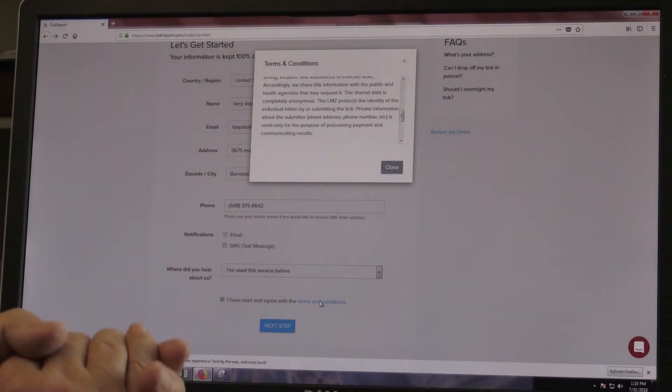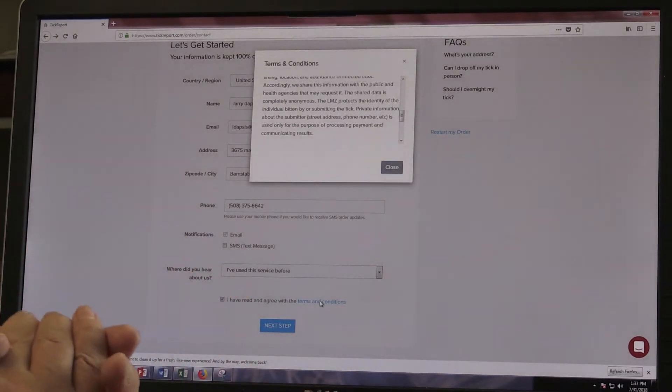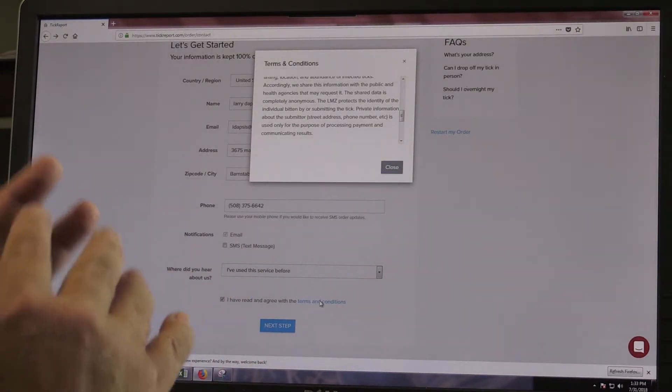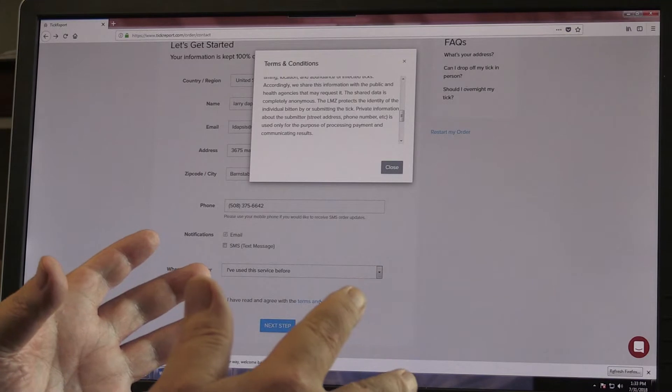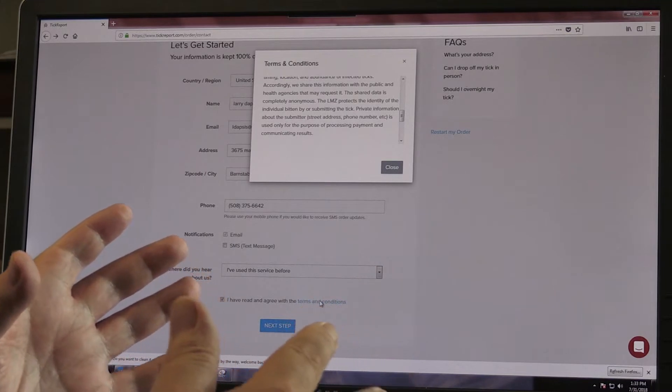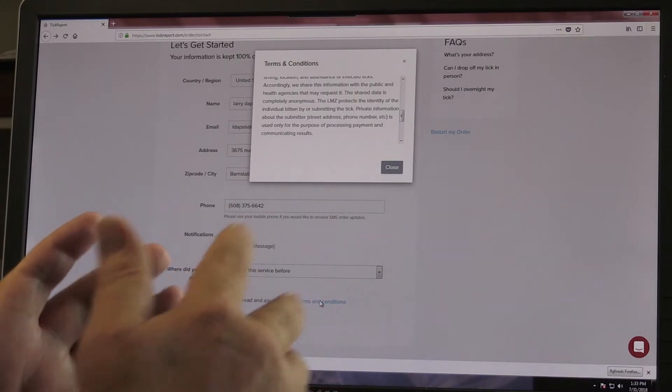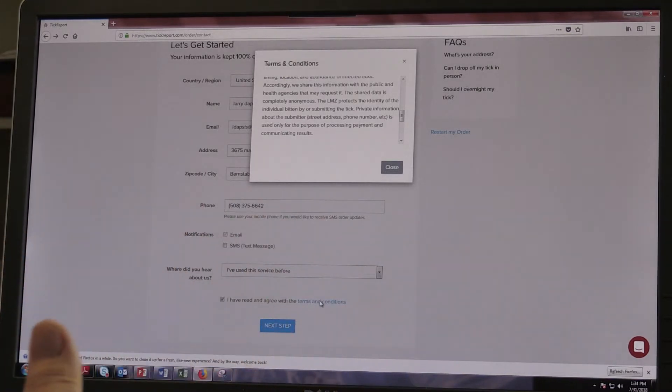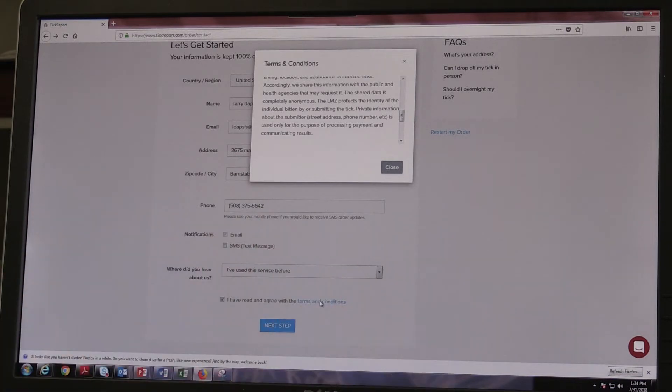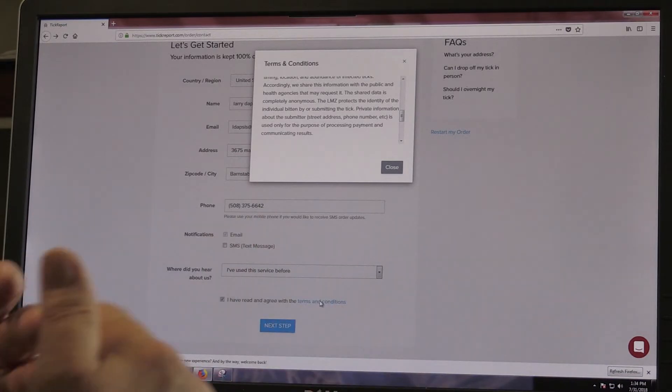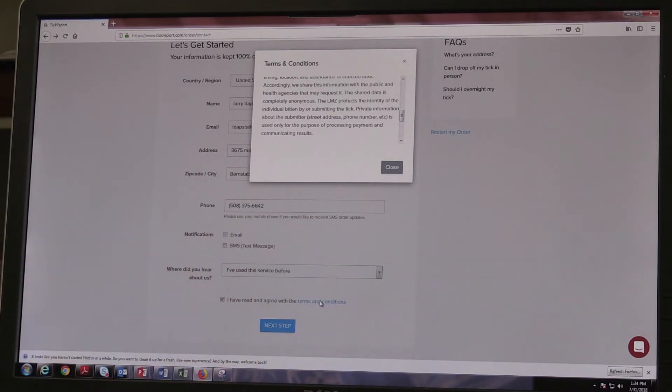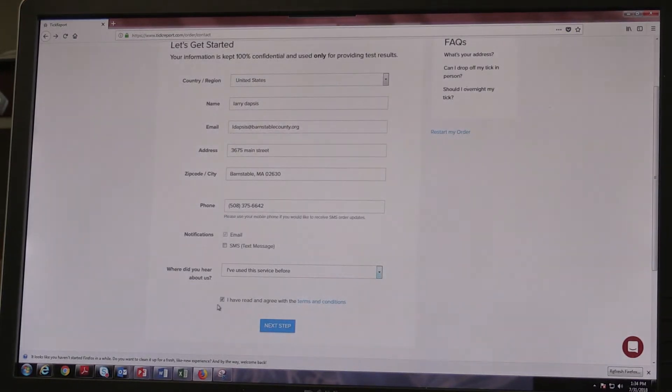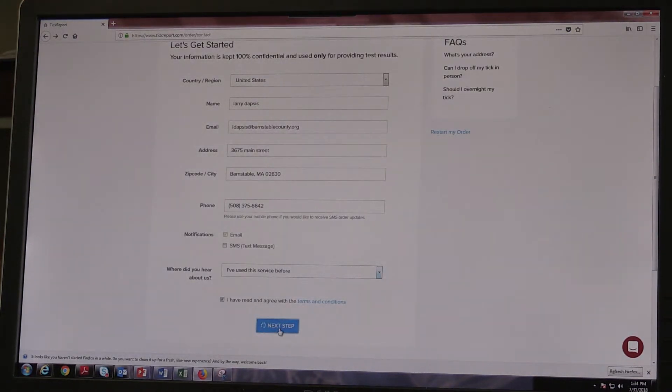And basically, what they're saying is that this is not to provide, this is not medical advice per se. It's not a substitute for talking with your primary caregiver about having a tick bite and what potentially might be going on with you. So you basically accept that, move on, and we're going to place our order.